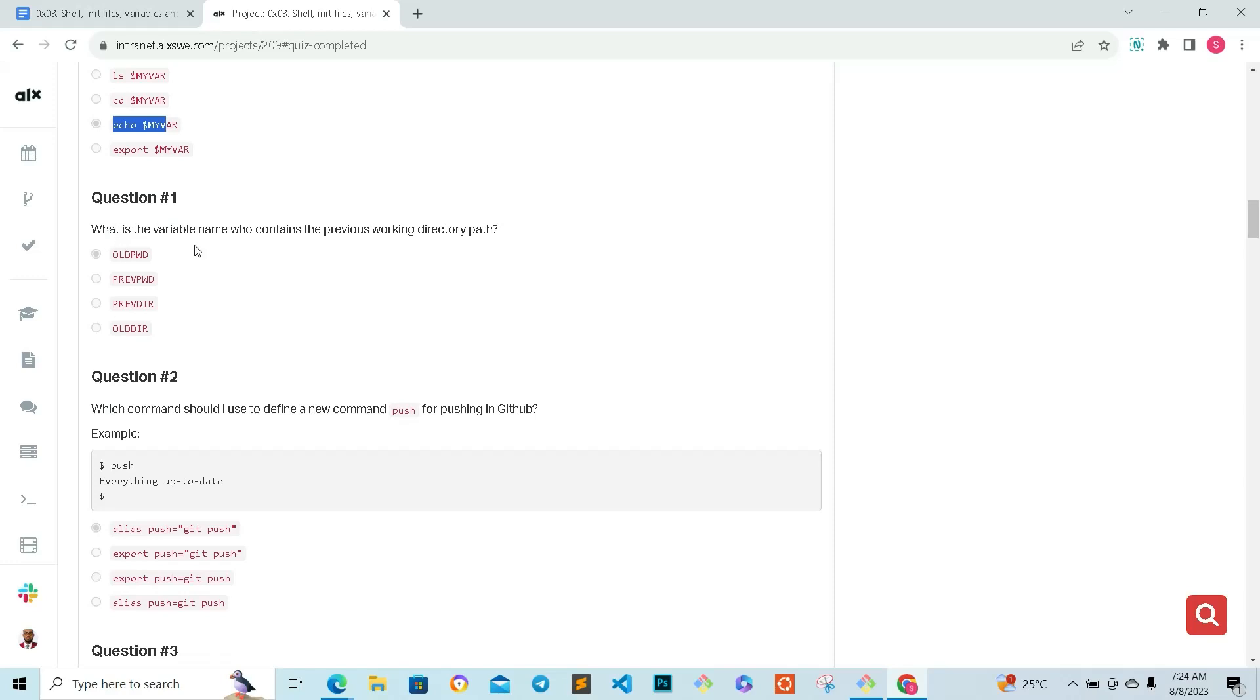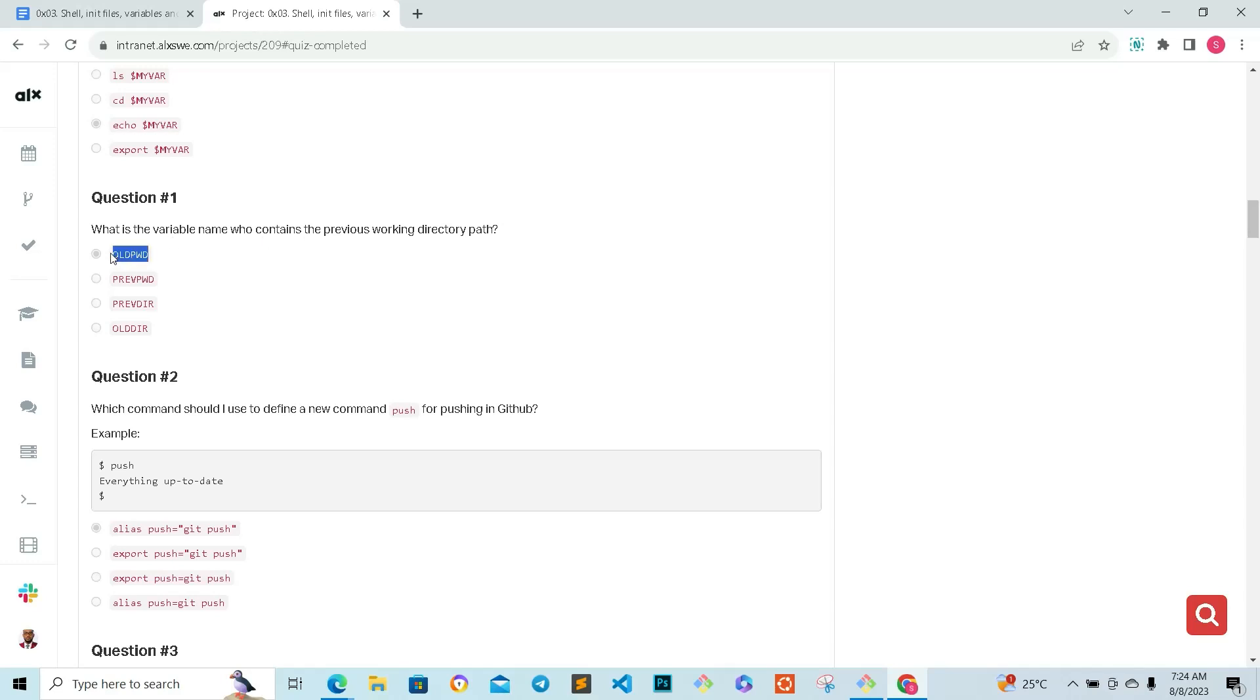The second is: what is the variable name that contains the previous working directory path? Of course, previous working directory path - we know that PWD is working directory, so to show the previous working directory you use OLDPWD.